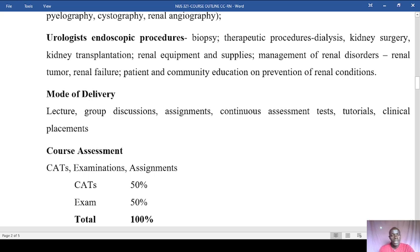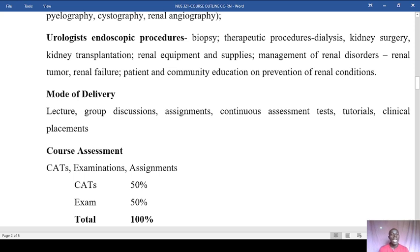In terms of mode of delivery, we are going to have both synchronous and asynchronous learning. Synchronous will include physical face-to-face lectures and virtual lectures. Asynchronous will include recorded videos that you can review at your own pace, and we'll also have email and phone communication so that if there is an issue requiring discussion, we can address it in good time.